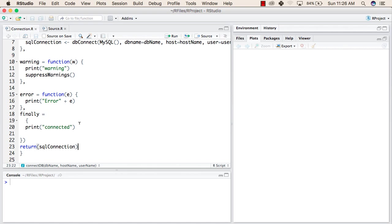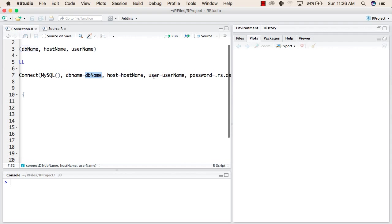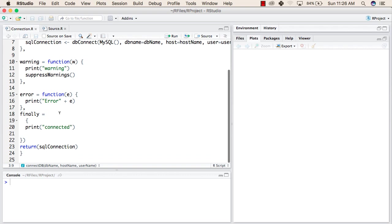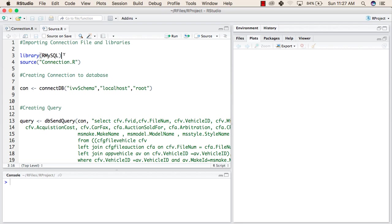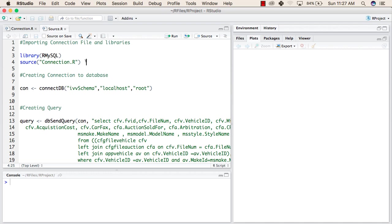The SQL connection is the connection created using DBconnect, passing the database name, host name, username, and password. We will use this connectDB function in another file. In that file, we first import the MySQL library, then import our connection.r file that we created, so we can use all elements of connection.r inside our new file. Now we create a connection variable called con and call the connectDB function defined in connection.r.